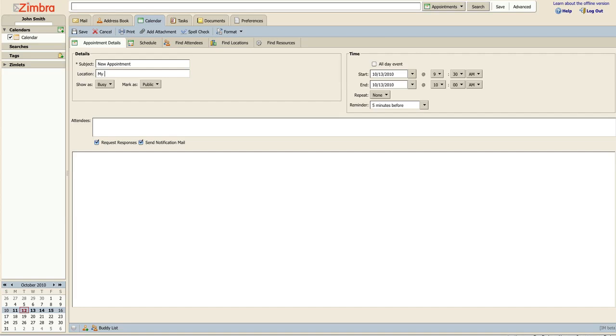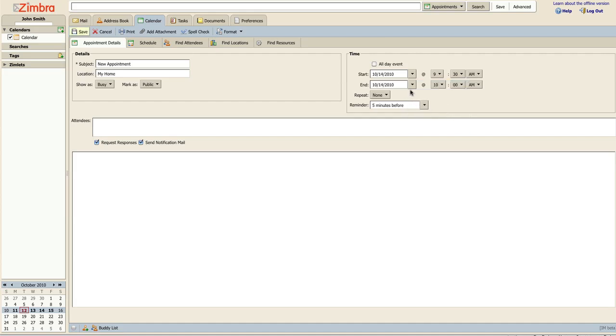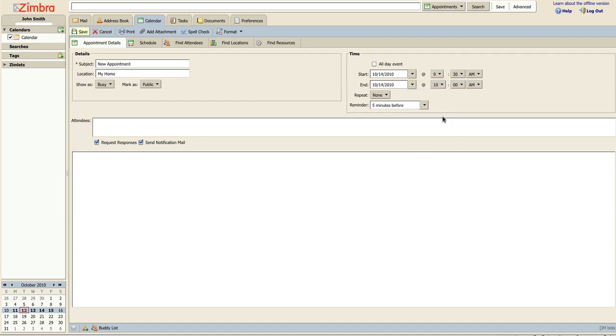Further along, you may select the day and time of your appointment. Choose the start date, either by manual typing or by selecting it from the convenient calendar menu. Select the ending date, as well as the start and end times.